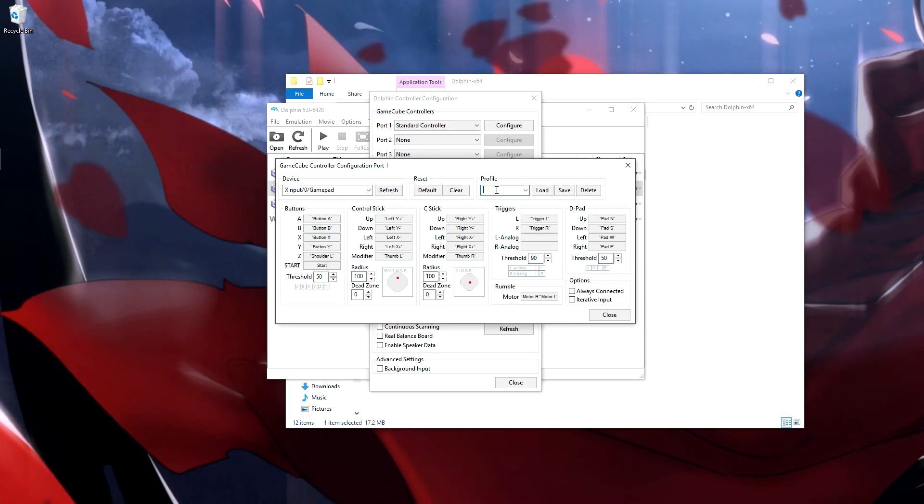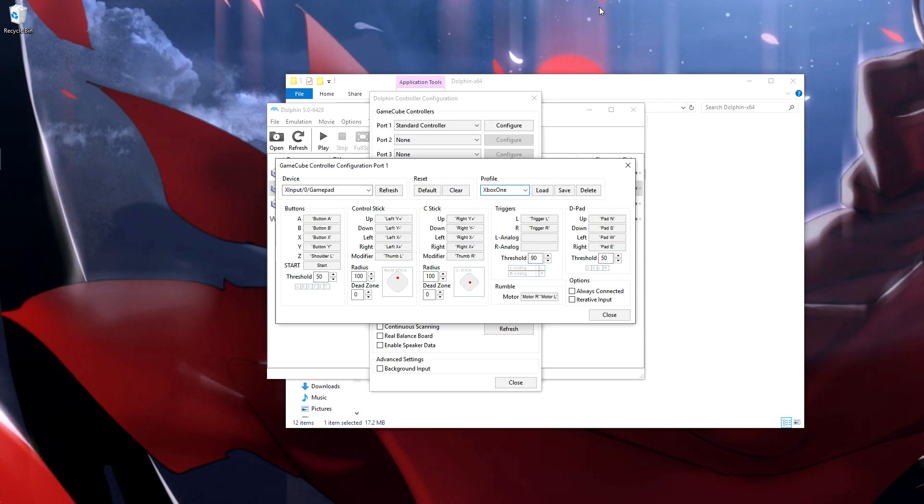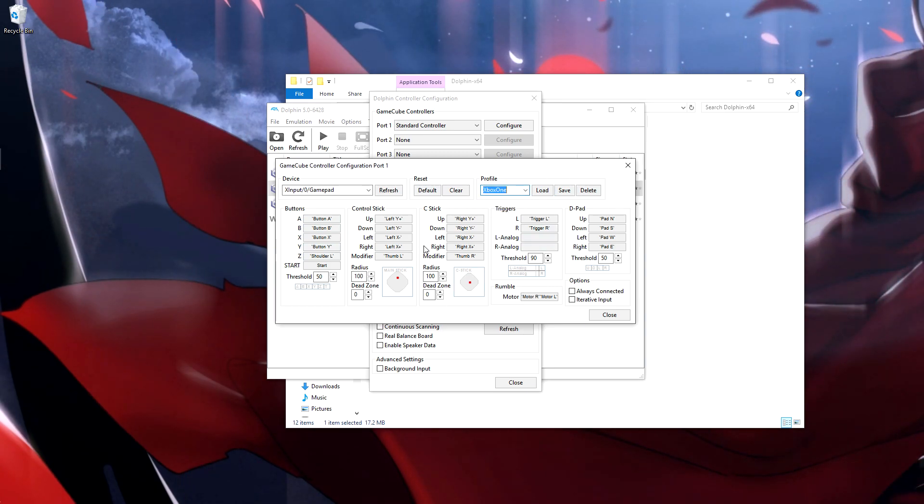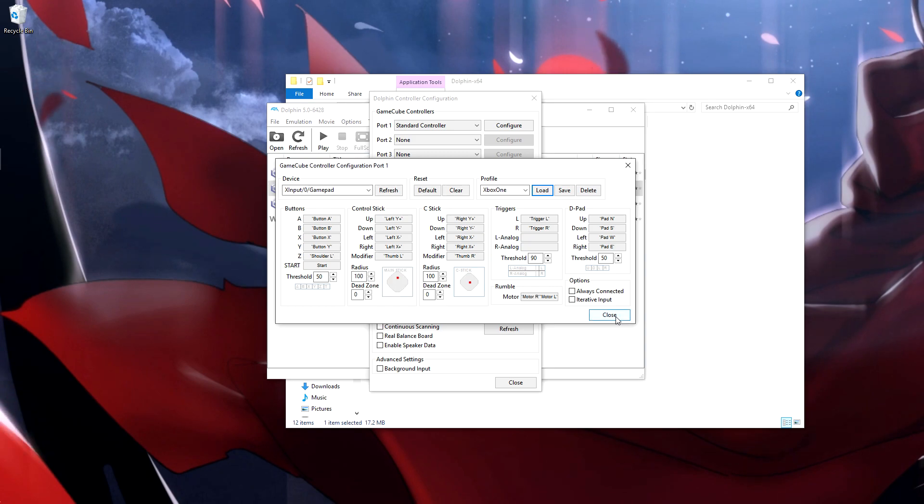And then if you want to save this configuration, if you are ever going to use two different controllers on the same computer, just type in whatever you want the profile to be called. Like all this to be saved, hit save and it'll show up in this list, Xbox One. So if we were to change that to down on the d-pad, you can just hit this load, it'll change it all back.